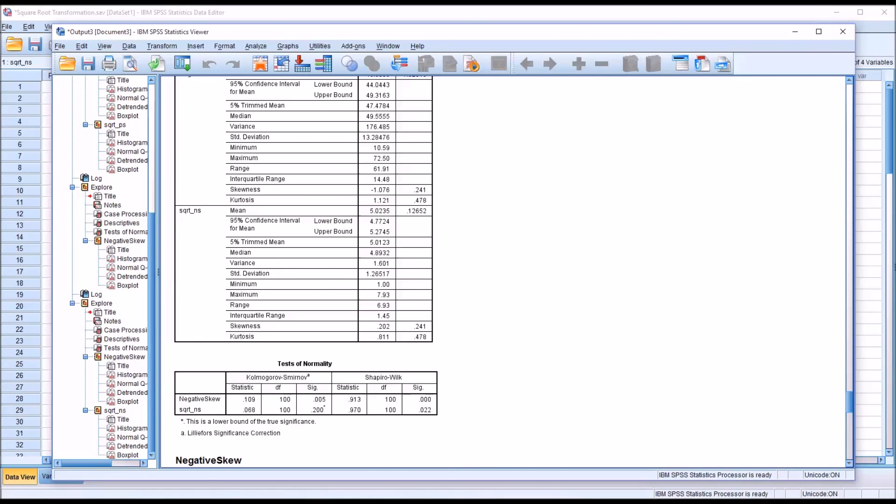I hope you found this video on conducting a square root transformation in SPSS to be useful. As always, if you have any questions or concerns, feel free to contact me and I'll be happy to assist you.